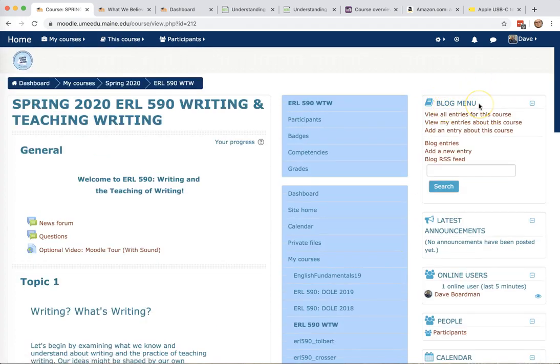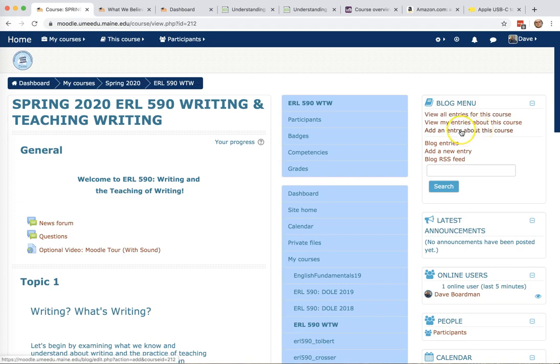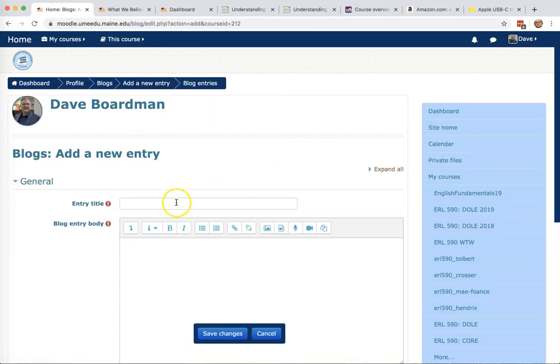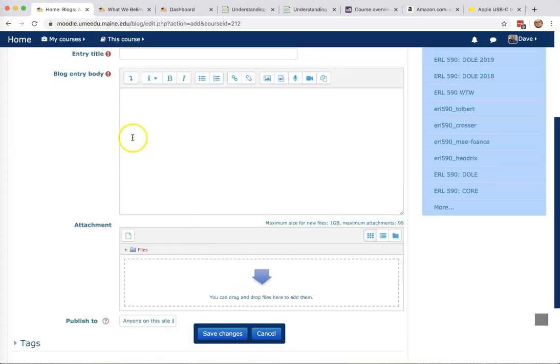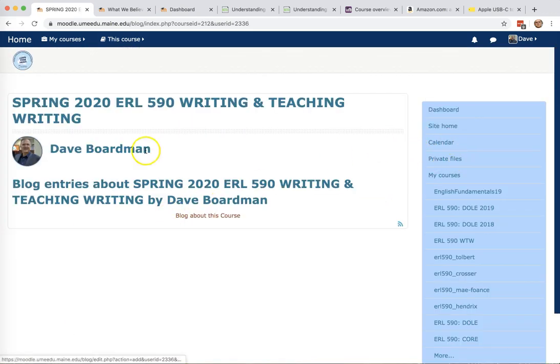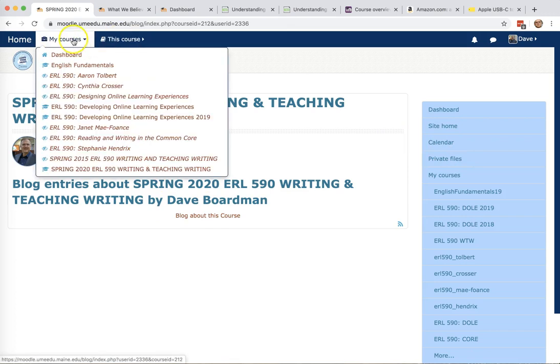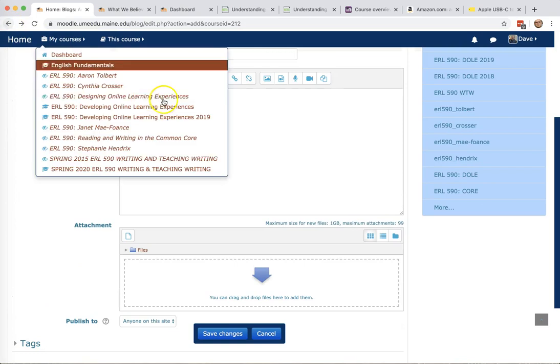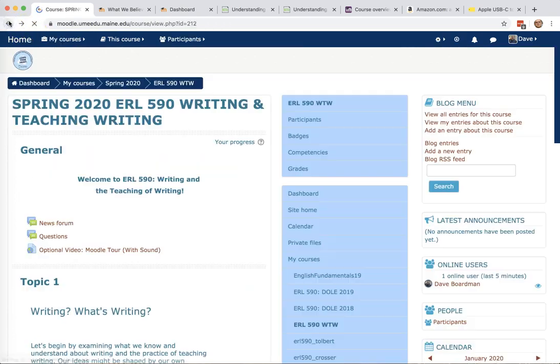One thing I'll point out, the blog menu. If you are making a blog entry, and we probably will in either week one or week two, to make a post that we can see, click Add an Entry about this course. You're not actually writing about the course, but it's just its way of doing it. Then go ahead and post it in here. And then when we go back to that, we'll see the entries that have been made by people in the course.